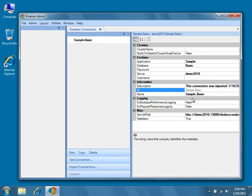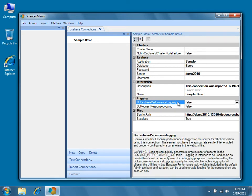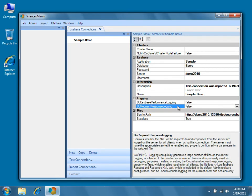Under the Logging category, there are two properties, DoEssBasePerformanceLogging and DoRequestResponseLogging. When DoEssBasePerformanceLogging is set to true and your server is properly configured for performance logging, Dodeca will insert records into a relational database for every single EssBase operation, providing metrics about the performance of your EssBase server. DoRequestResponseLogging is used primarily by administrators to help understand the XML traffic that's traveling between the server and client machine. It can also be valuable in debugging situations.